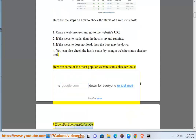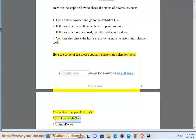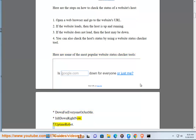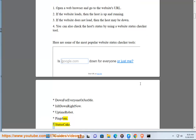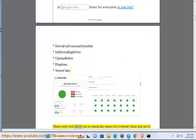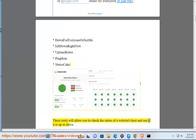Down for everyone or just me, Is It Down Right Now, Uptime Robot, Pingdom, and Status Cake. These tools will allow you to check the status of a website's host and see if it is up or down.